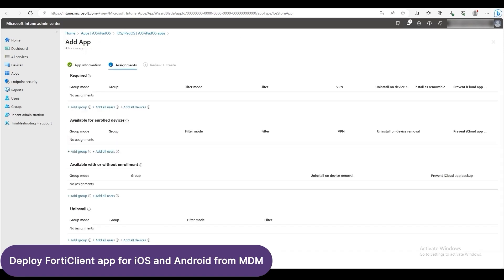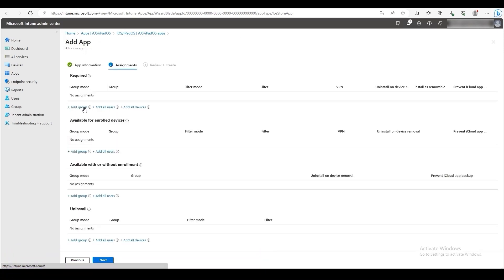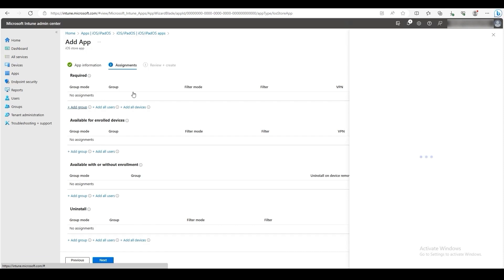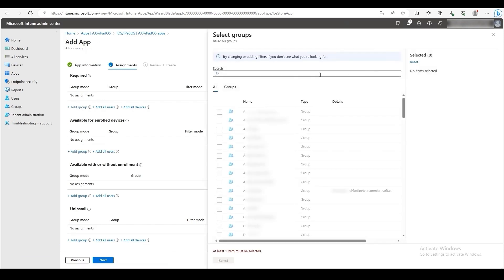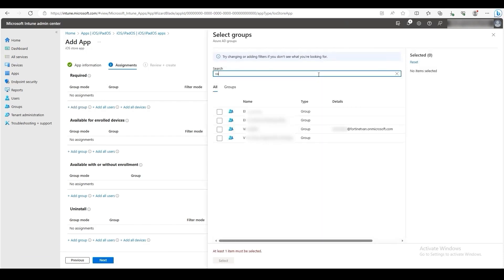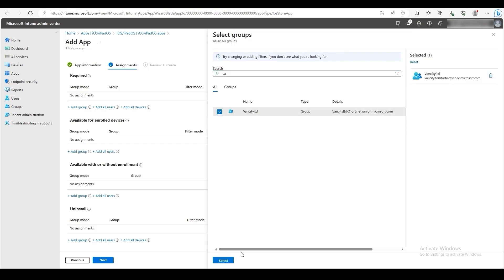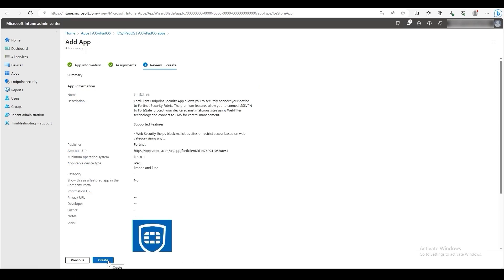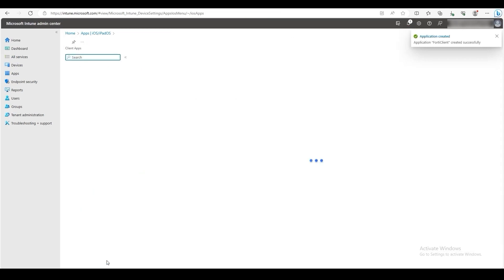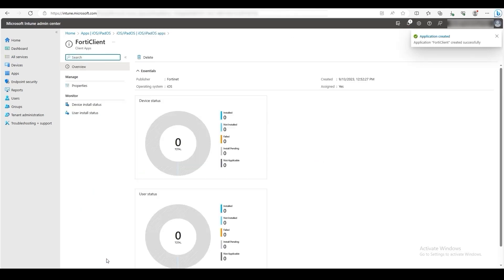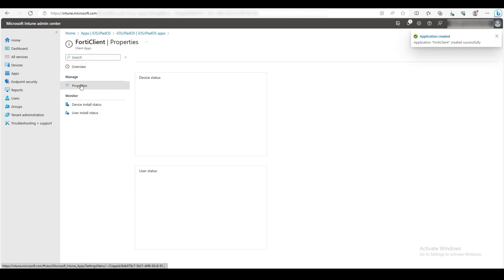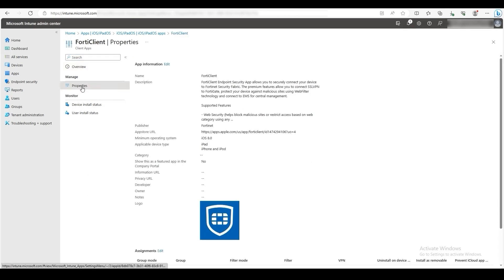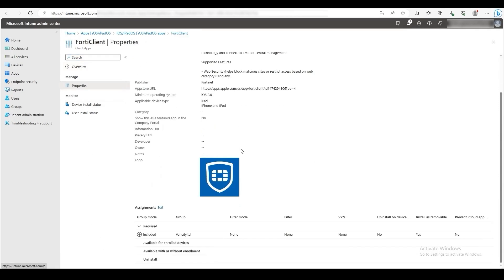Now we need to assign the app to users or groups. Click Add Group under Required. Select the group you want to assign the app to. Once selected, click Select. Then click Next, then click Create. Now our app FortiClient has been successfully created on Intune. We can also click on Properties to look at the app information and assignments. Here we can also edit the assignments if desired.